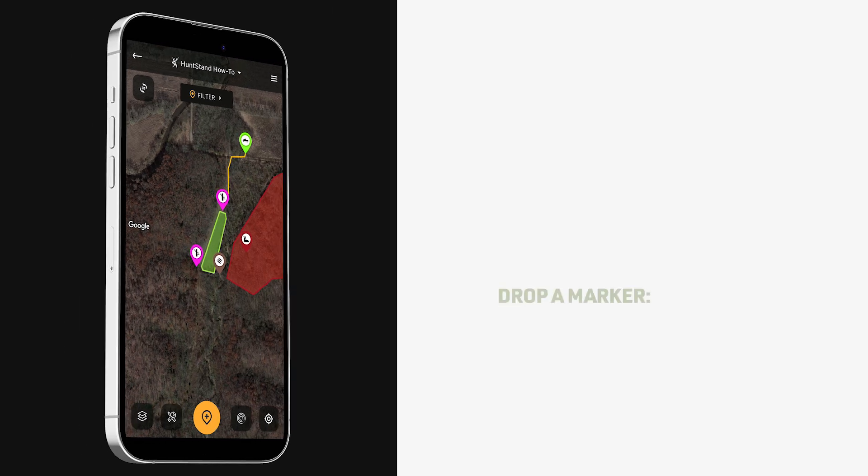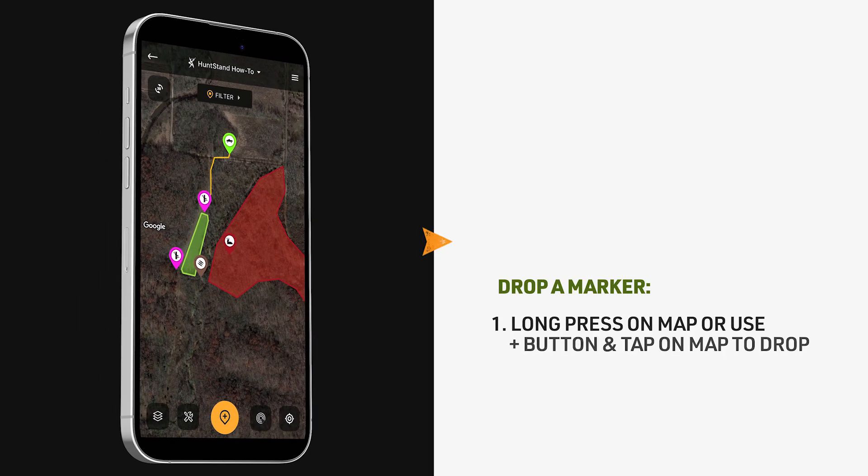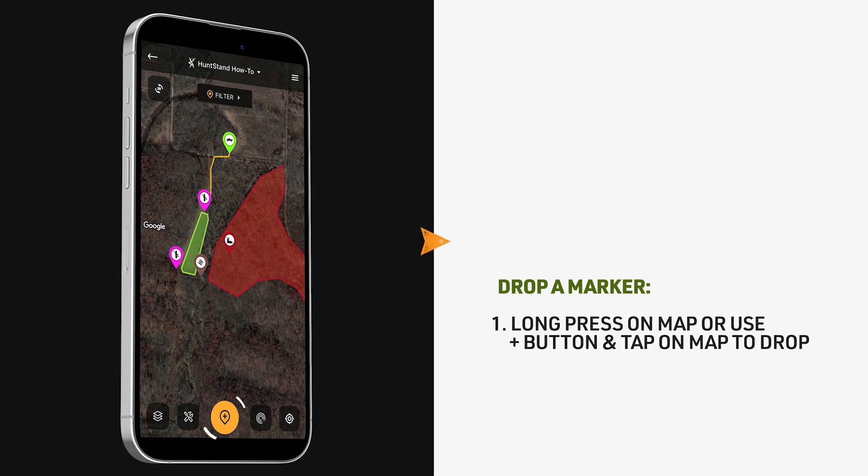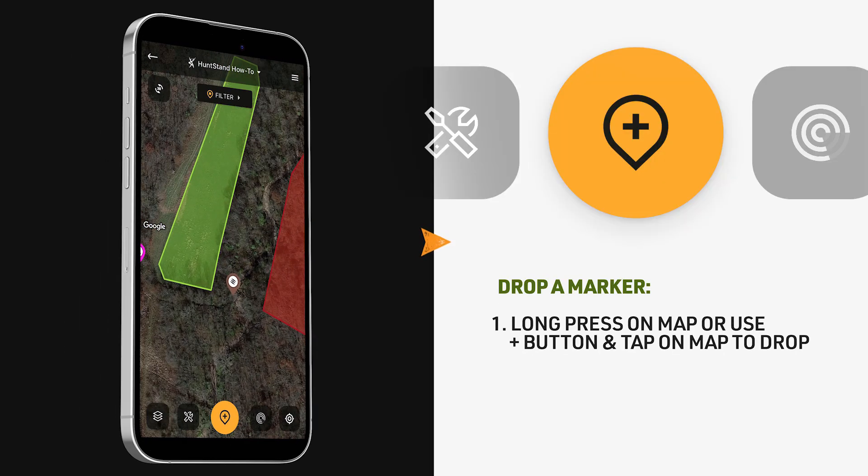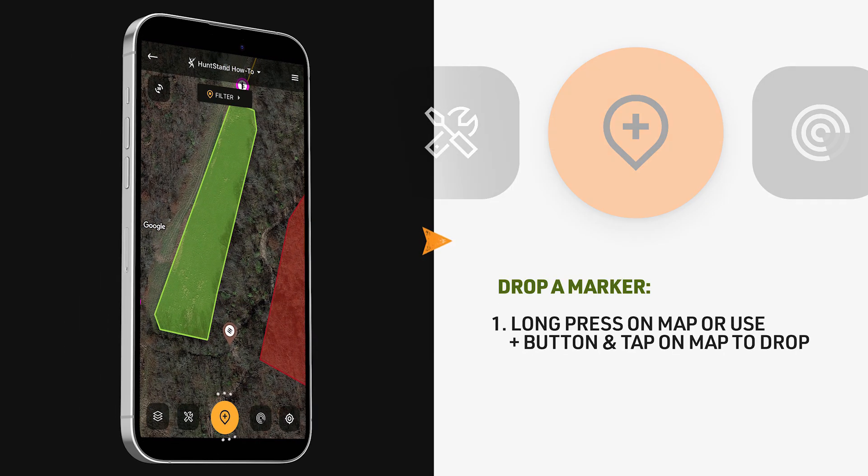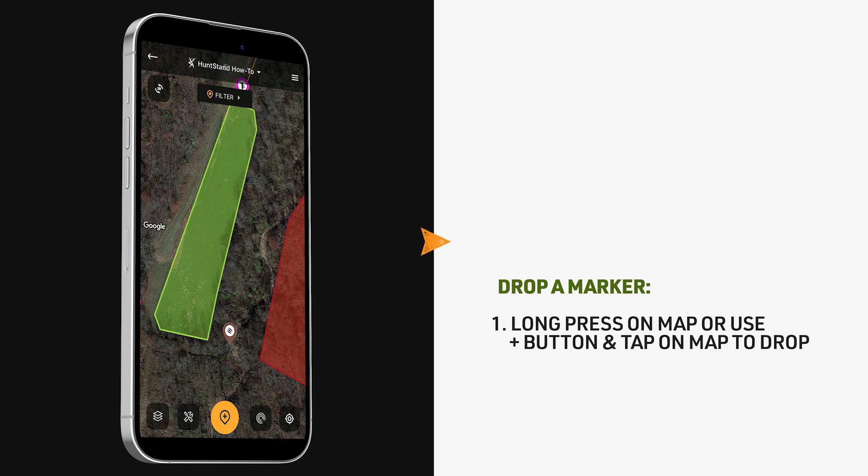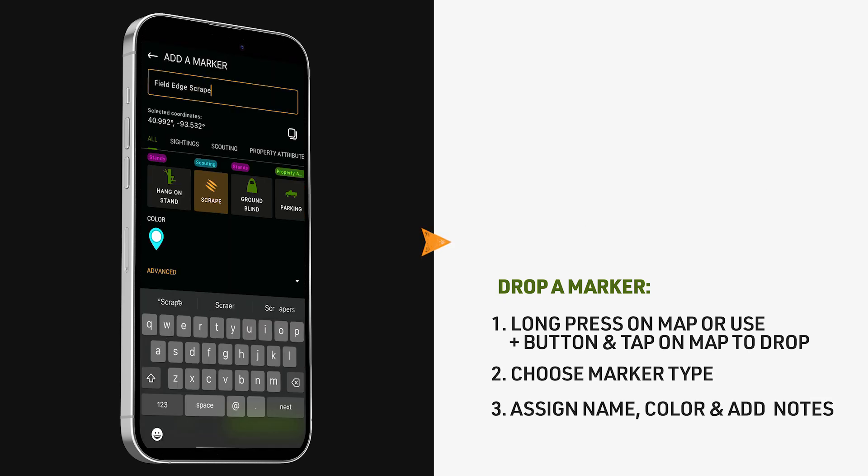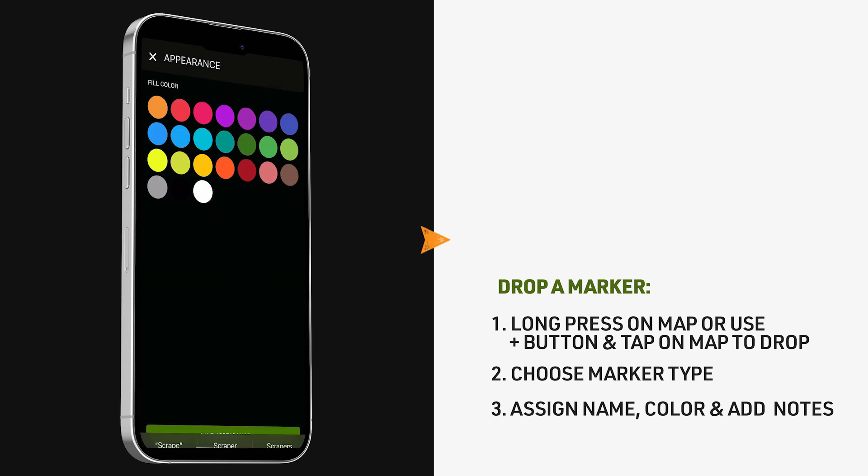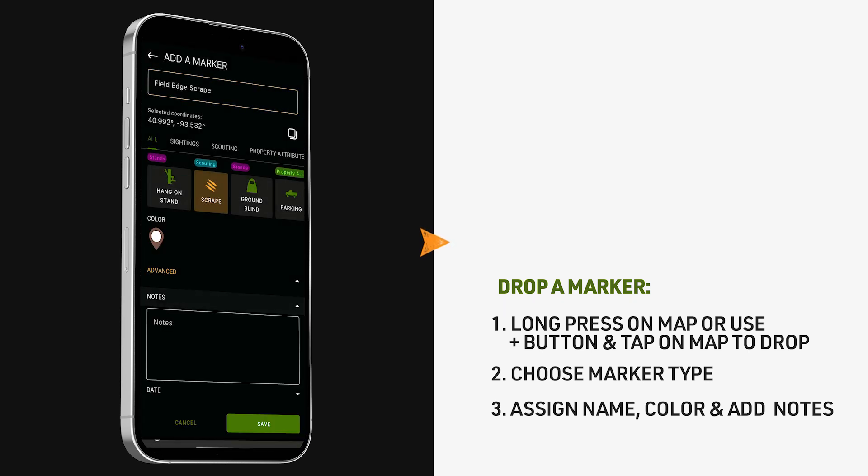To drop a marker, long press on the map or use the plus button and then tap to the specific location on the map where you want to drop the marker. From there, choose what type of marker you want to drop, give it a name, choose a color, and add any additional notes if you'd like.